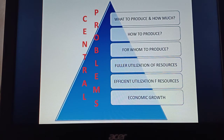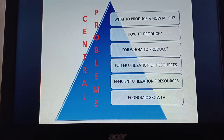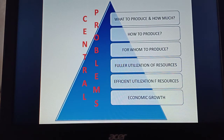What to produce is related to the decision of which demands have more intensity and which goods to prioritize, and by what quantities. How to produce concerns the application of technology — whether the economy uses capital-intensive or labor-intensive technology. For whom to produce is the problem of distribution — whatever has been produced needs to be distributed according to demand.